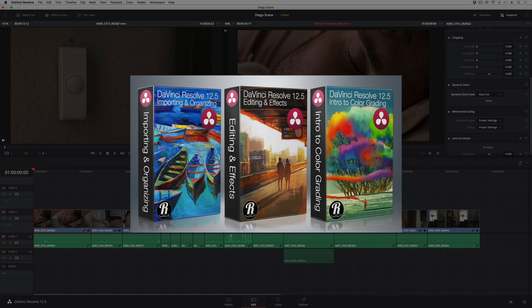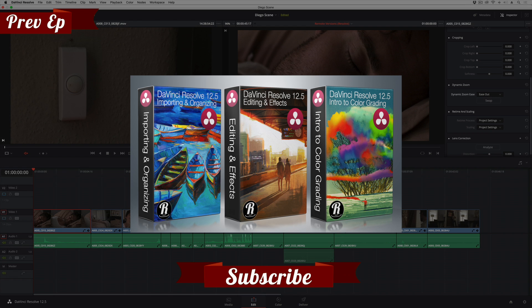If you want to learn more about Resolve's new features, how to get started in Resolve, or if you want to dive deep into editing or color grading in DaVinci Resolve, you should check out my library of different training titles at rippletraining.com. I'm Alexis van Herkman. Thanks for watching.